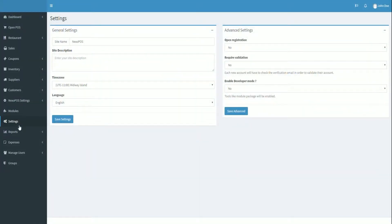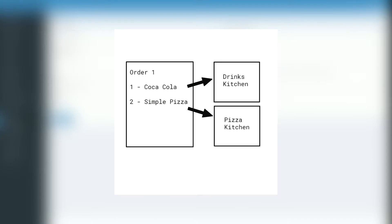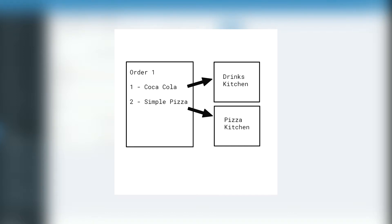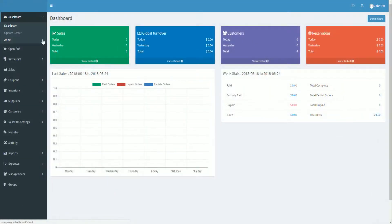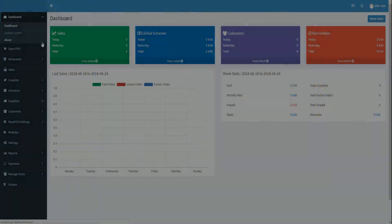So for example, for one order with a juice and a pizza, we should have the pizza printed on the printer of the kitchen responsible for the pizza and the juice to its kitchen. That's what we're going to cover today. So let's get started.